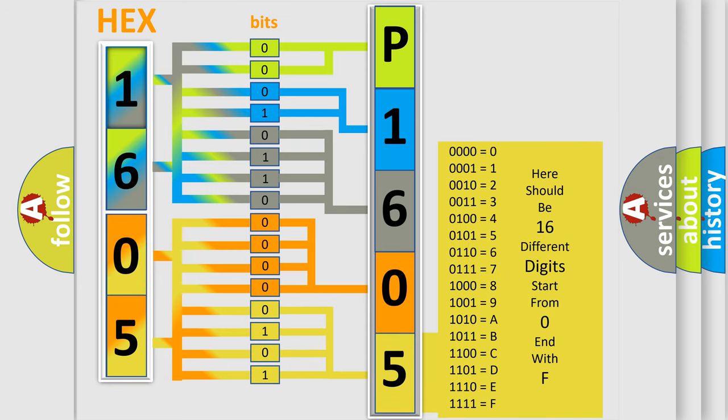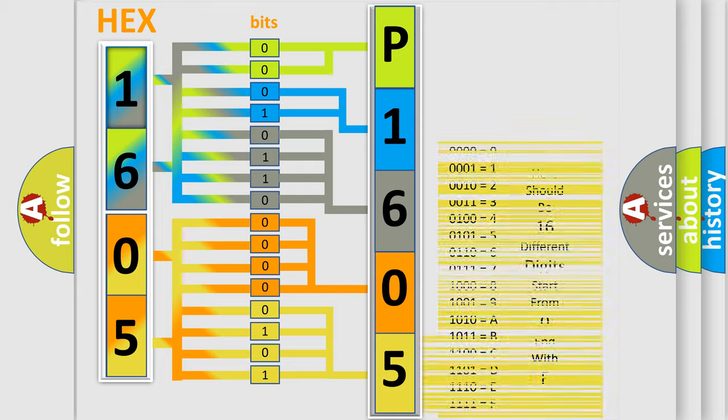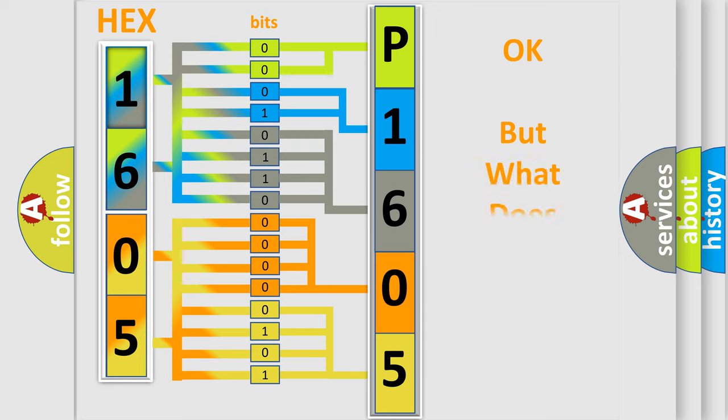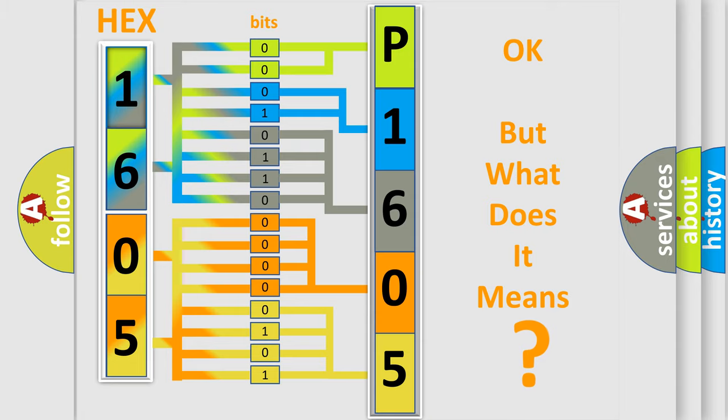We now know in what way the diagnostic tool translates the received information into a more comprehensible format. The number itself does not make sense to us if we cannot assign information about what it actually expresses.